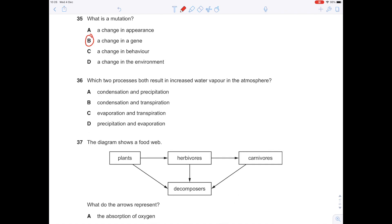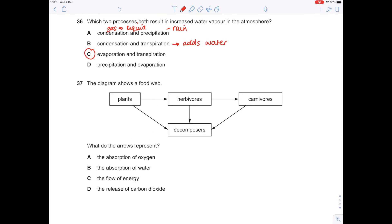Which two processes both result in increased water vapour in the atmosphere? Condensation is when a gas turns back into a liquid. Precipitation is effectively rain. Transpiration is evaporation of water from the surface of a leaf — that adds water to the atmosphere. Evaporation also adds water to the atmosphere. So the answer is C: transpiration and evaporation. The diagram shows a food web. What do the arrows represent? In food webs, the arrows show the transfer of energy — C.